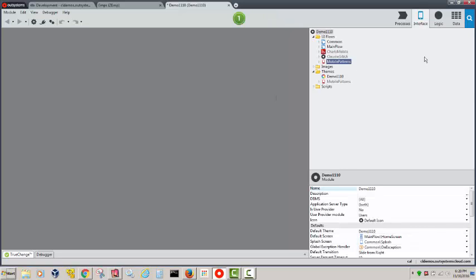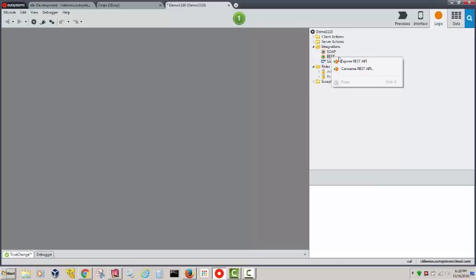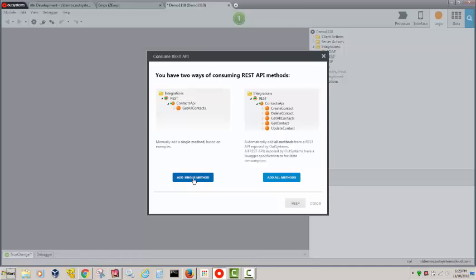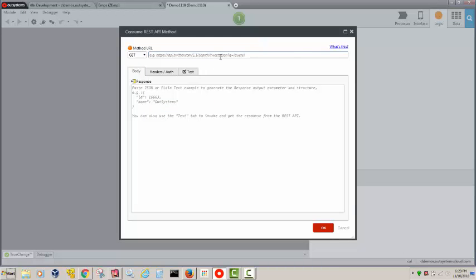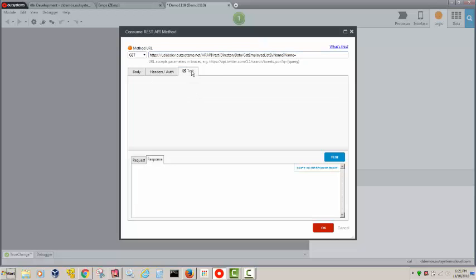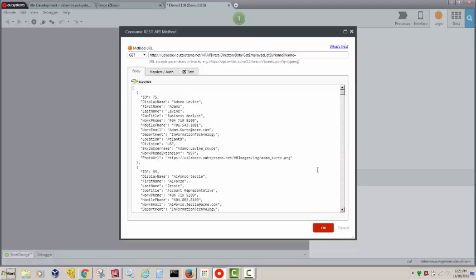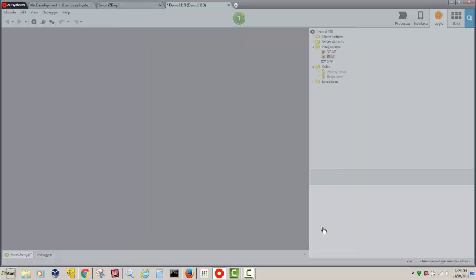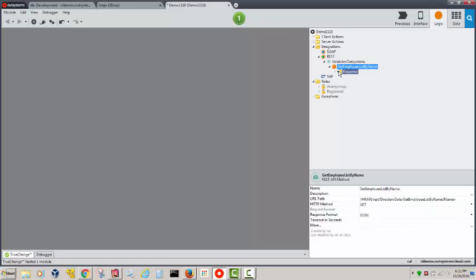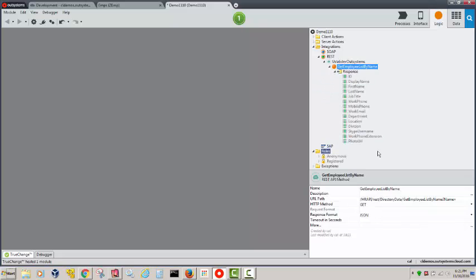Now I'll create a simple module. First let's go to Logic and consume that REST API. I'm going to consume a REST API — when I add a single method, I paste the API URL, hit Test, and I can see the data. I copy that so I have the structure I need. Now I have this API that will return a list of all responses with this data included.